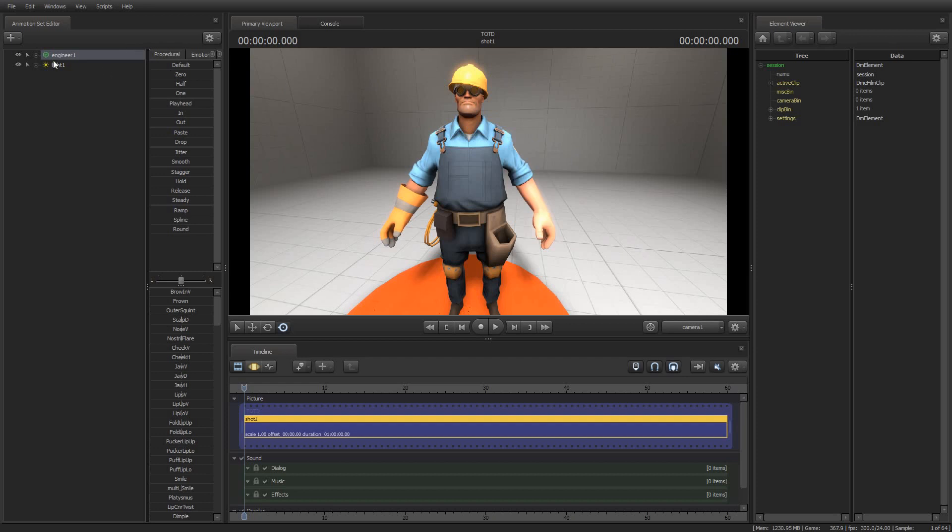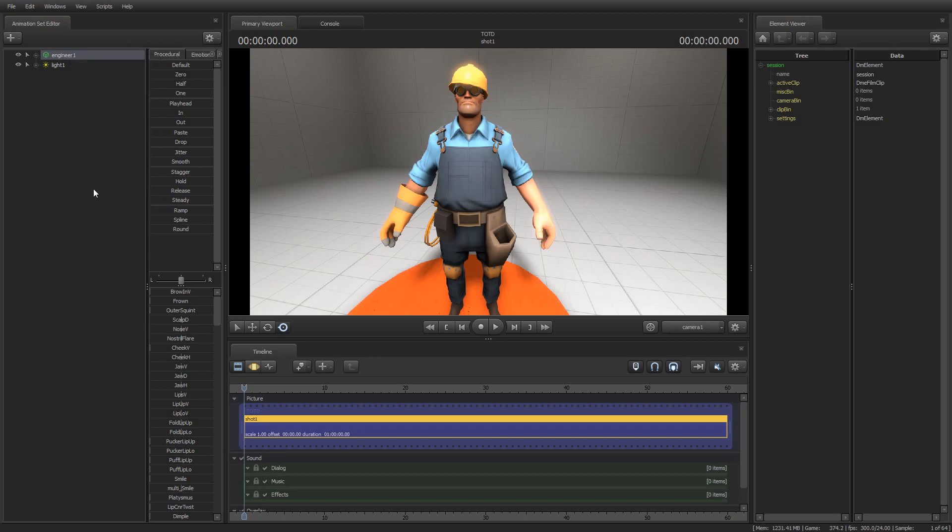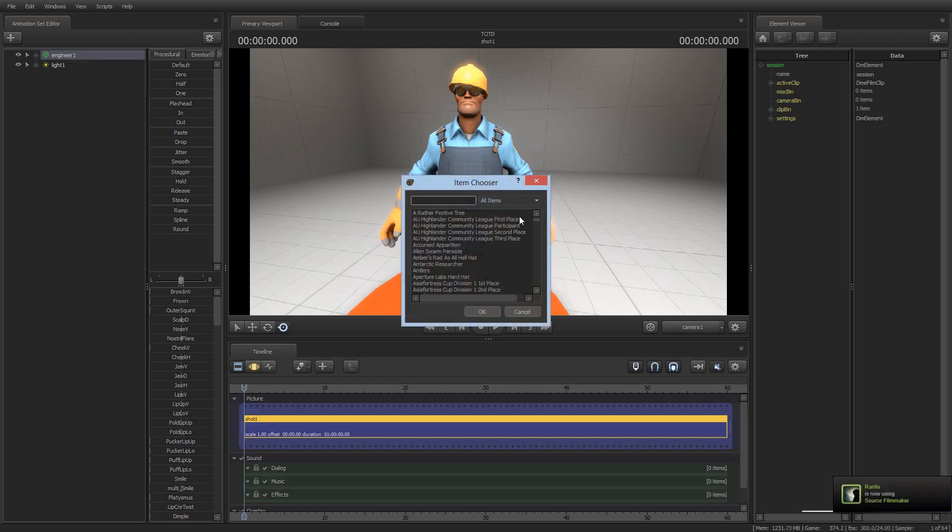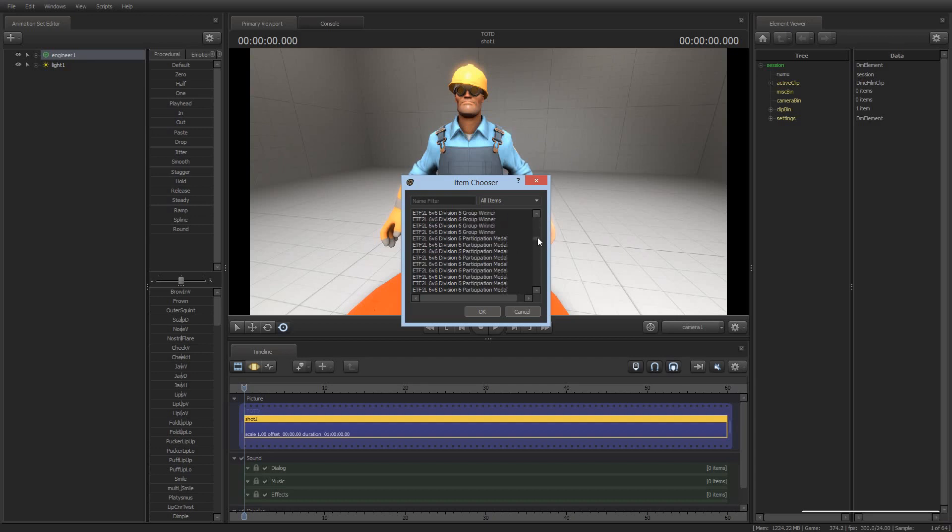So, to add Team Fortress 2 items to a model, first you spawn the model, of course, and then you'll just right-click the animation set for the model, and near the bottom of the menu, third up, is Add Team Fortress Item, and then you get this entire list of all of these items. So, if you want to create a model with the ESL Season 6 Division 2 third place badge, you can do that. There's a lot of those.